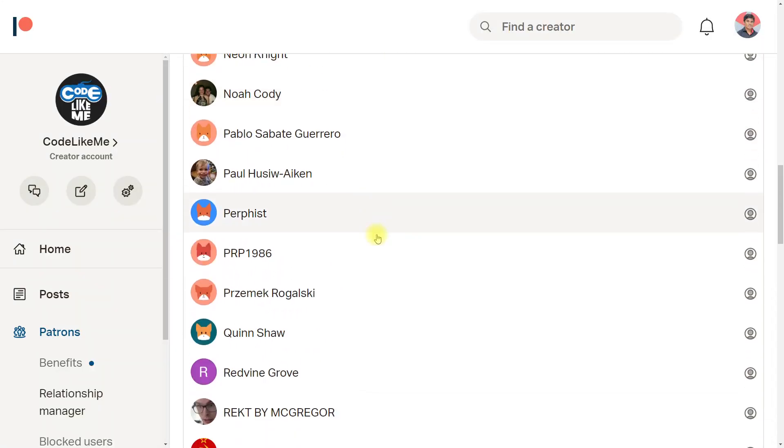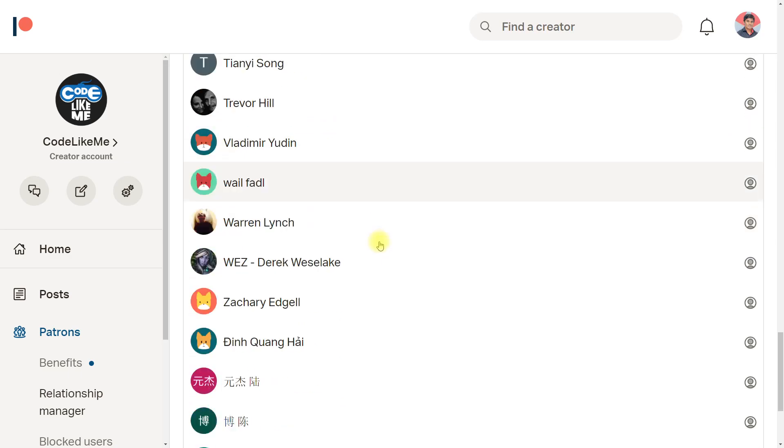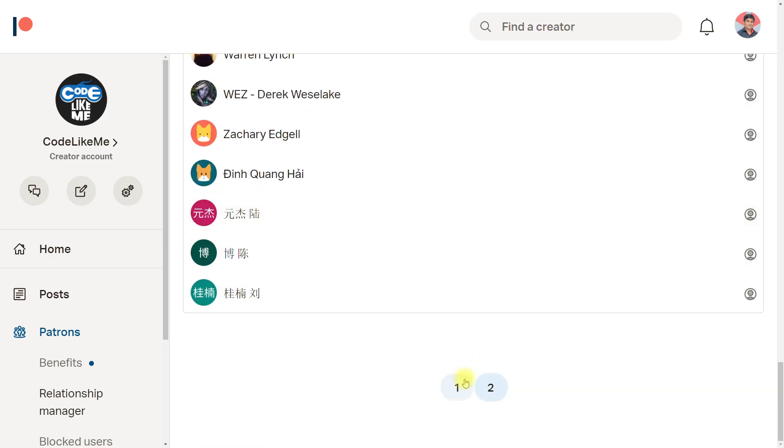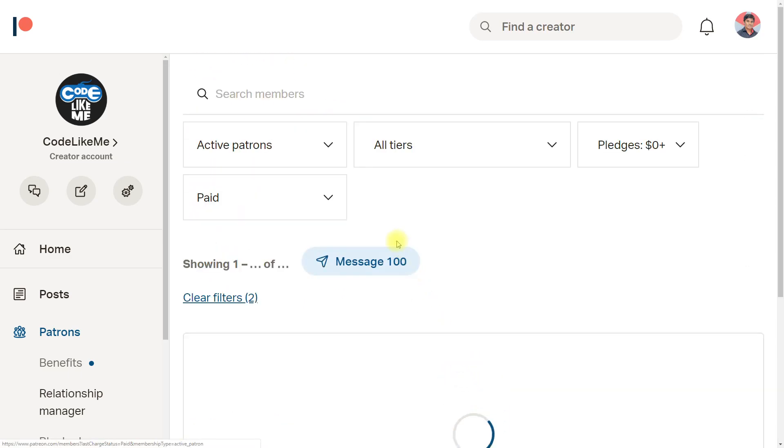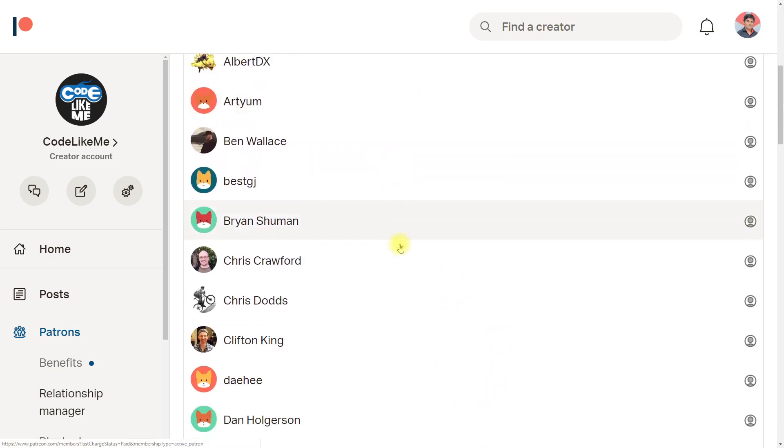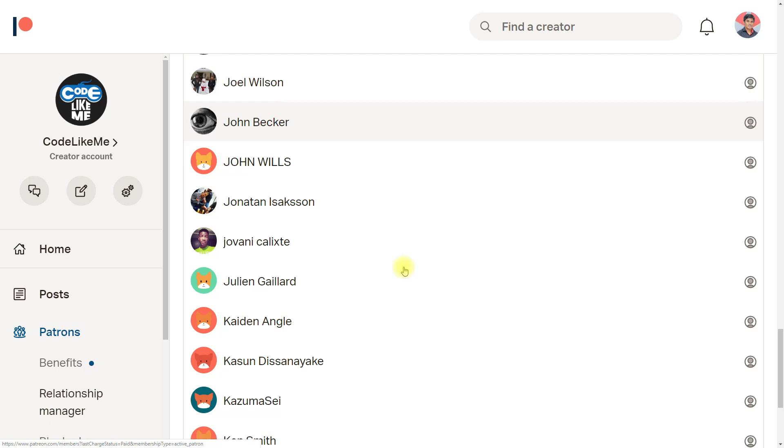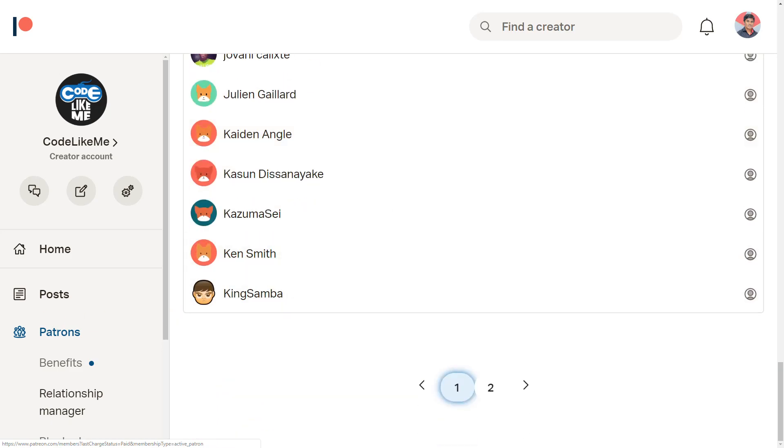As always, this episode is sponsored by these generous patrons. Thank you very much for the support you guys are giving me.